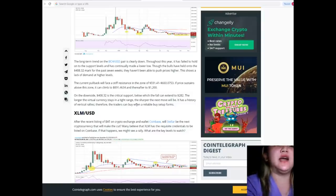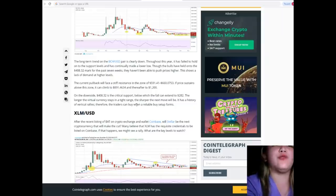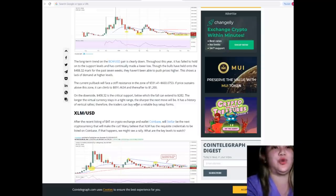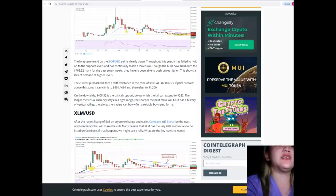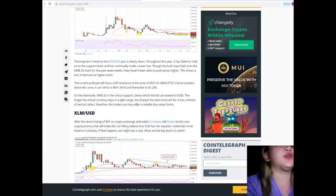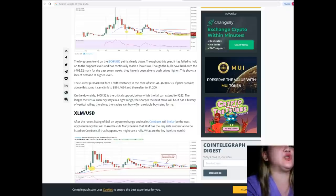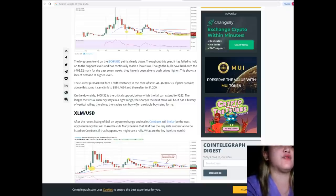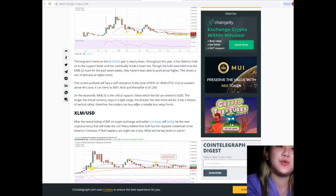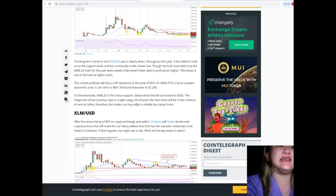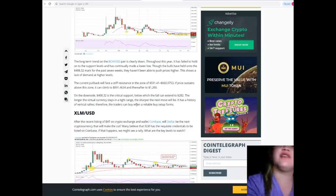The current pullback will face stiff resistance in the zone of $591.41 to $660.0753. If price sustains above this zone, it can climb to $891.4634 and thereafter to $1,200. On the downside, $408.32 is the critical support below which the fall can extend to $282. The longer the virtual currency stays in a tight range, the sharper the next move will be.